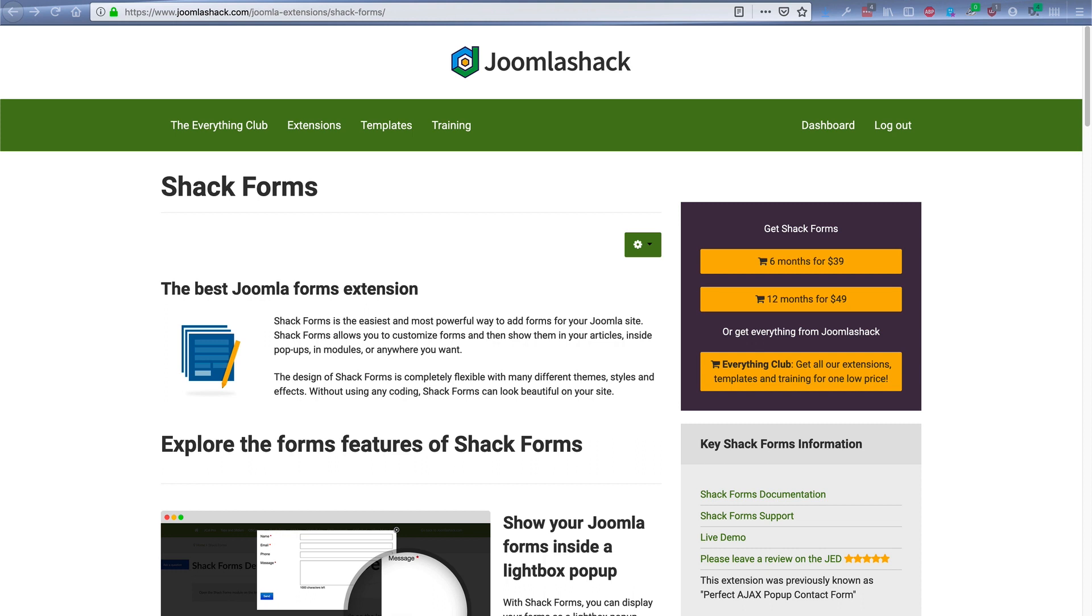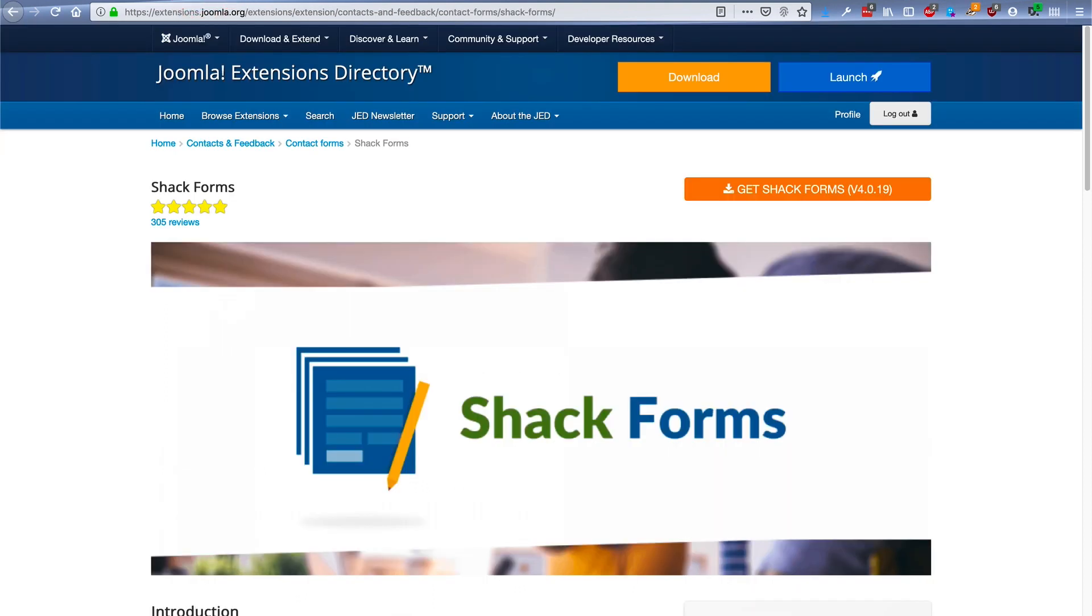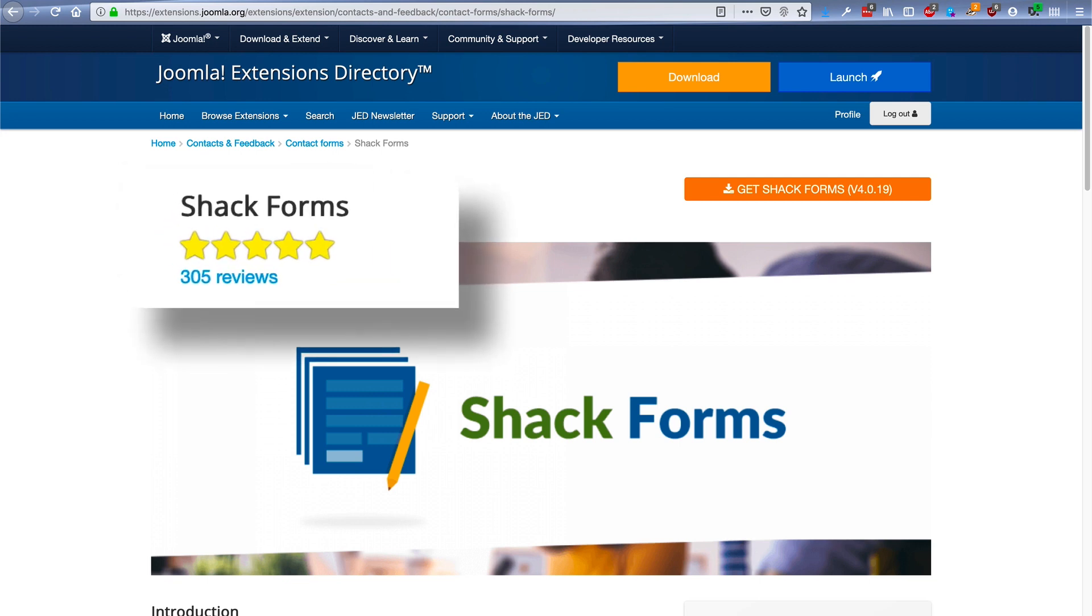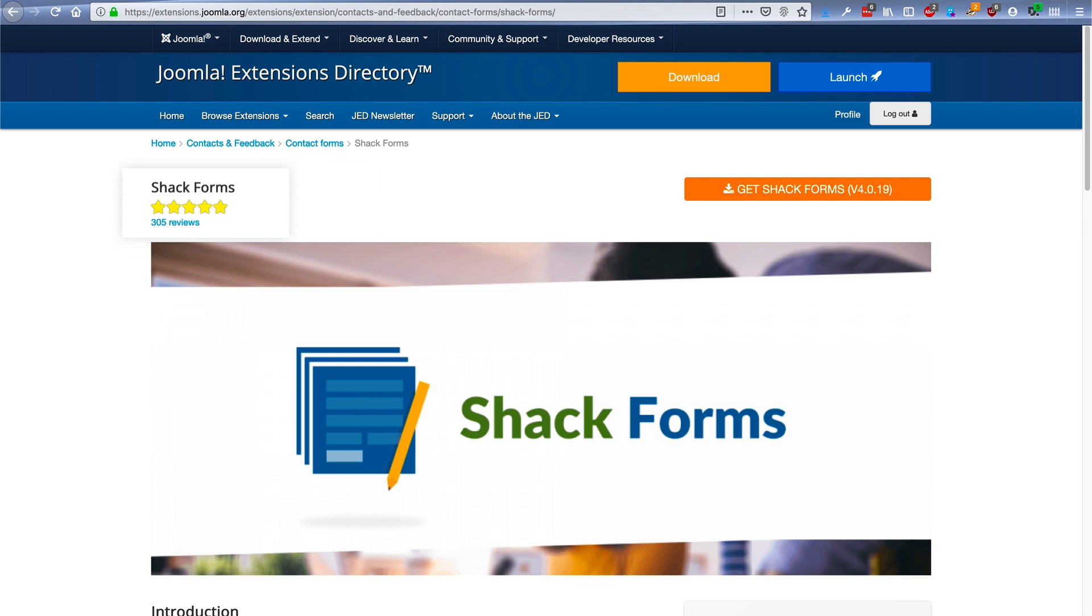If you go to the Joomla extensions directory, you'll see that ShackForms has over 300 reviews and a five-star average. People love it.